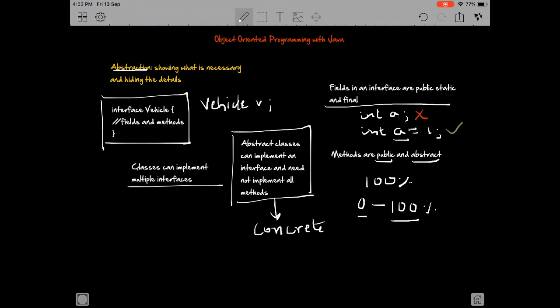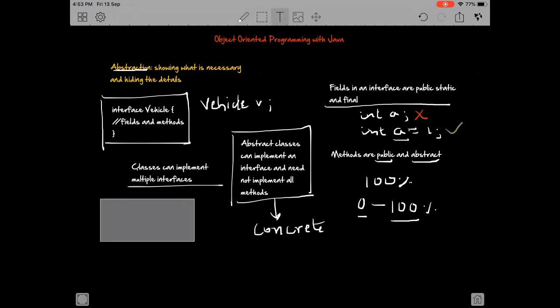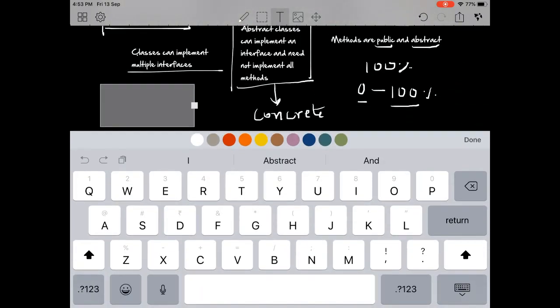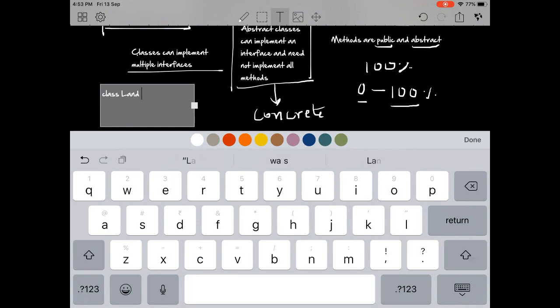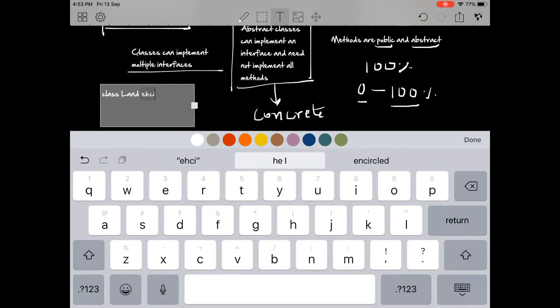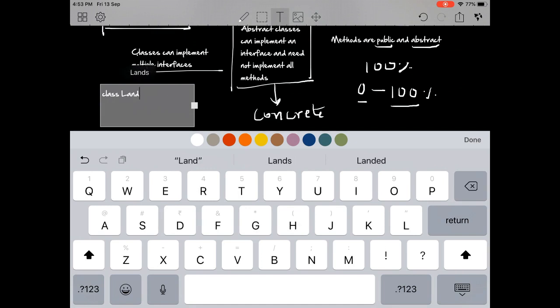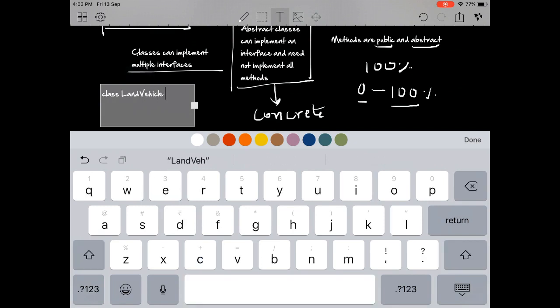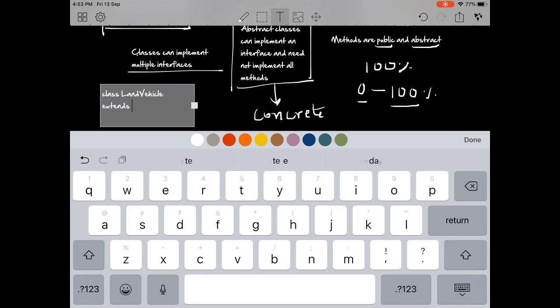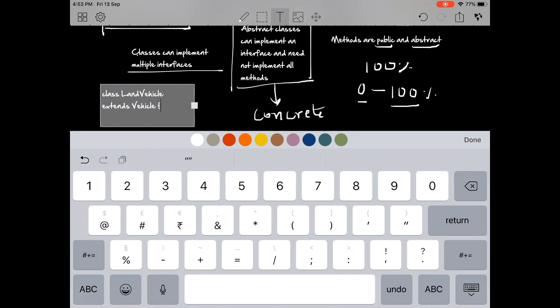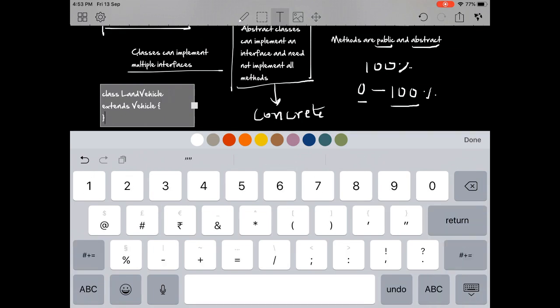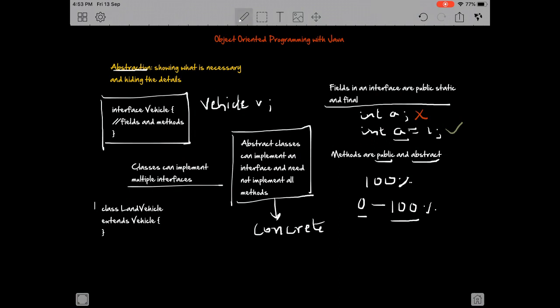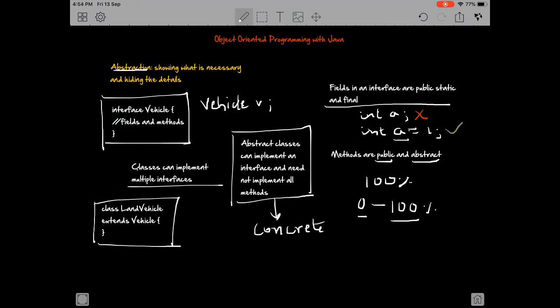Another thing to remember about interfaces is that interfaces can extend interfaces. I could do something like interface LandVehicle extends Vehicle. This could again have whatever we need, so we can create a hierarchy of interfaces as well. I think this wraps up the bunch of points that we need to remember for interfaces.